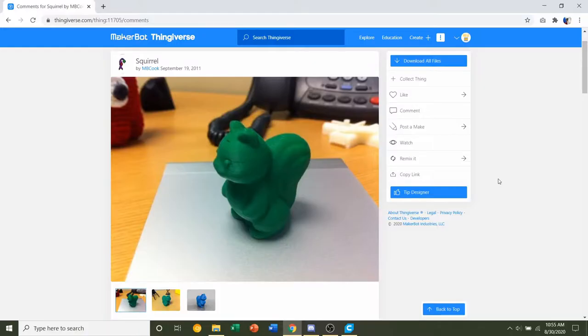Hello and welcome to Gabriel's 3D Printing. Today we'll be looking at this squirrel uploaded by mbcook.